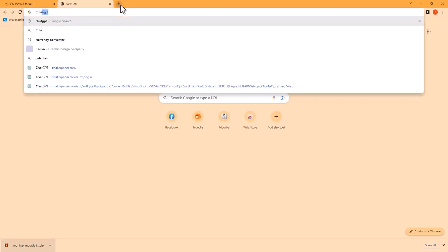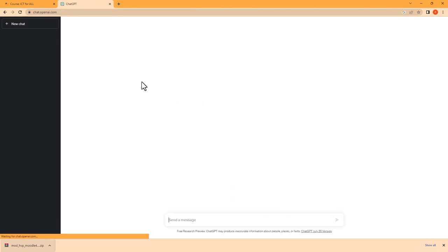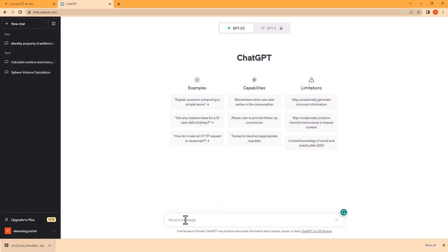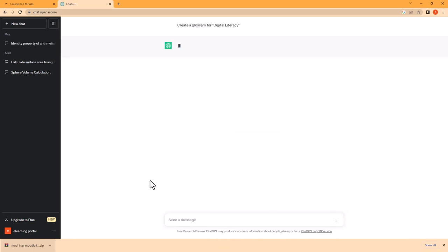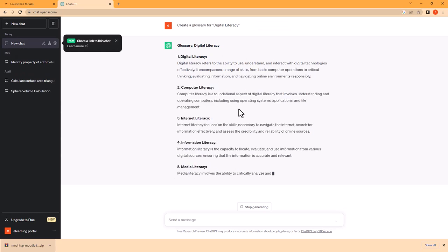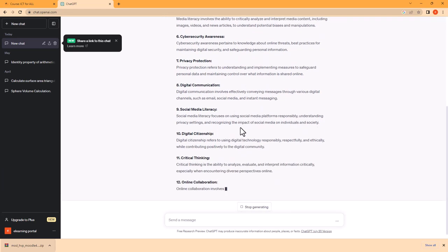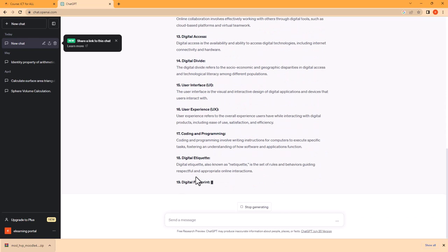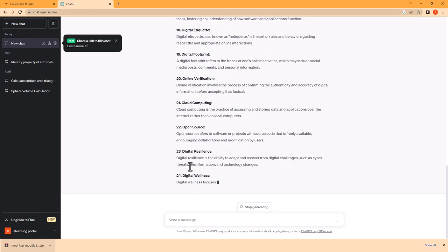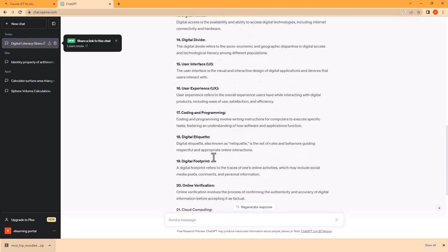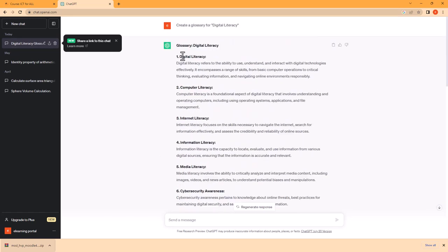So I'll go to ChatGPT. My topic is Digital Literacy. I'll ask ChatGPT to create a glossary for Digital Literacy. So now ChatGPT will create a glossary for us. There are about 25 words. Now we'll use these words in our game.